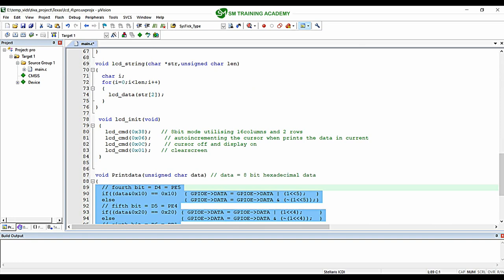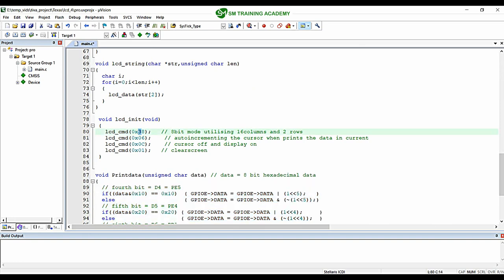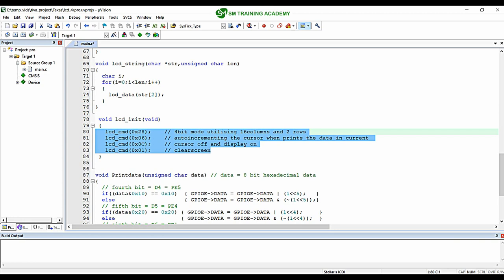In the LCD initialization function, we need to provide the command 0x28 instead of 0x38 to configure the LCD in 4-bit mode utilizing 16 columns and 2 rows. That is all the change needed in the LCD initialization function.